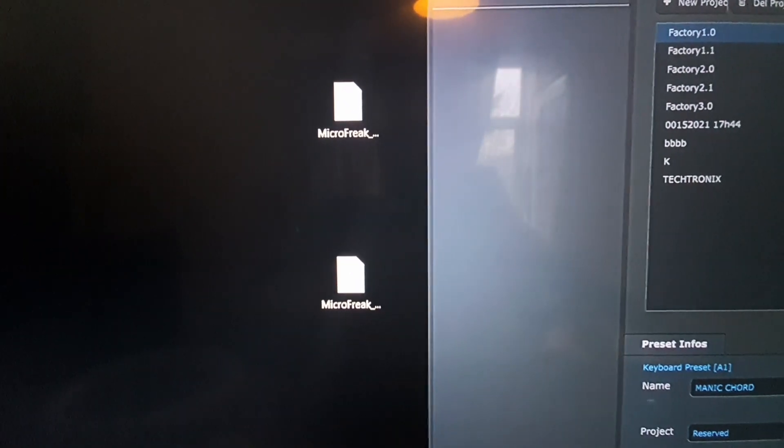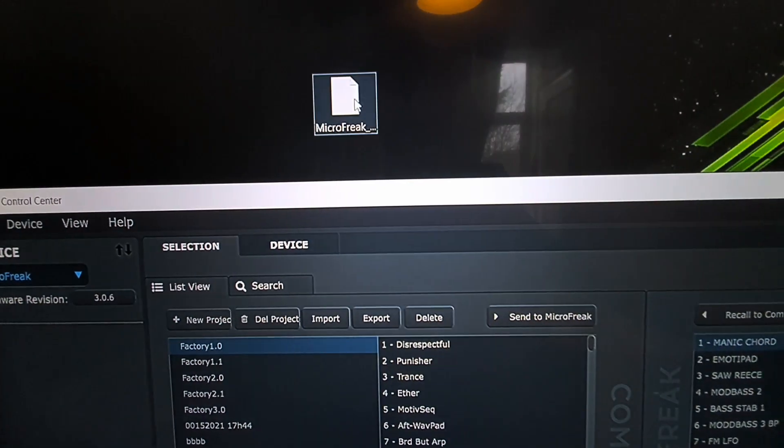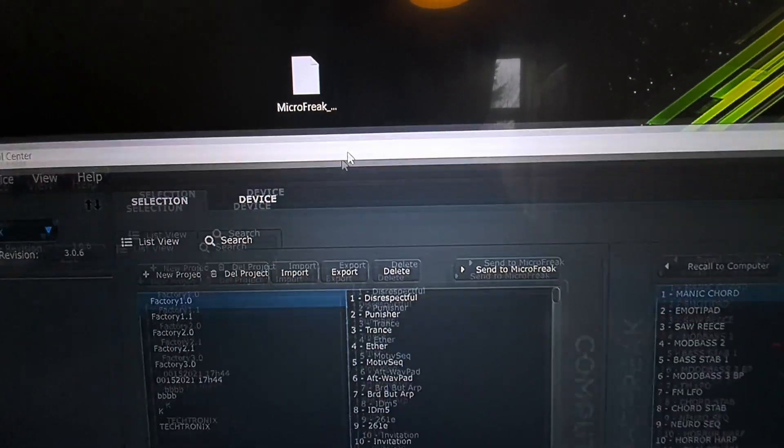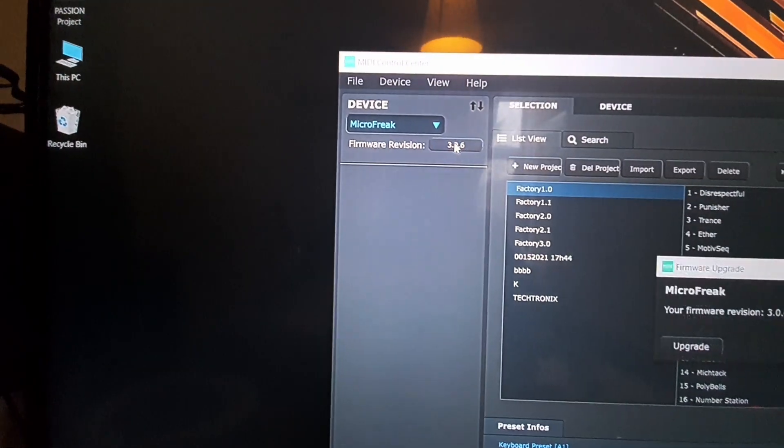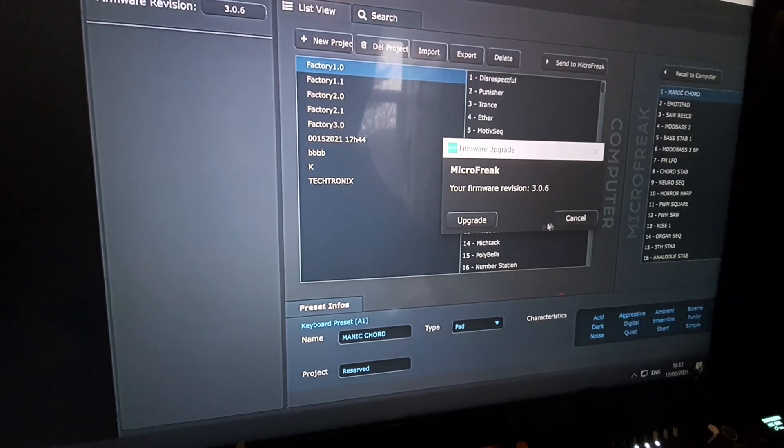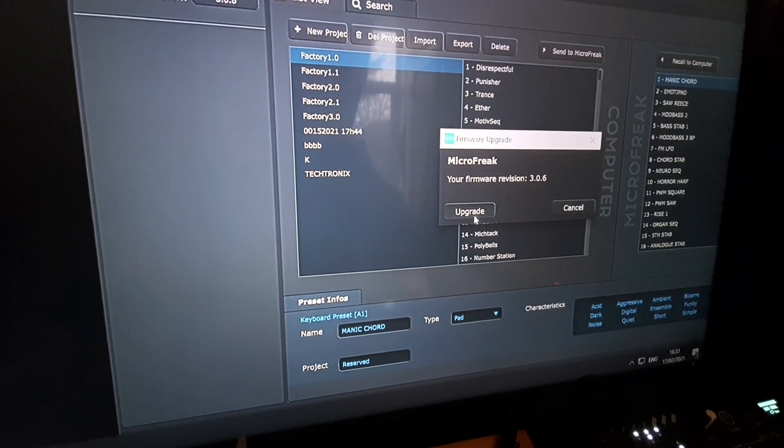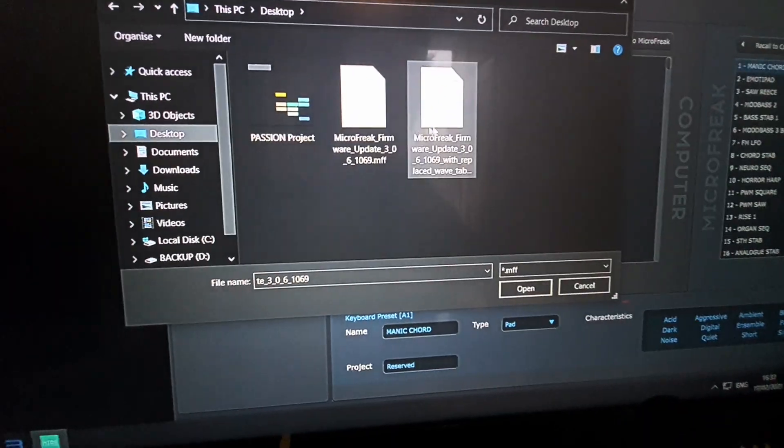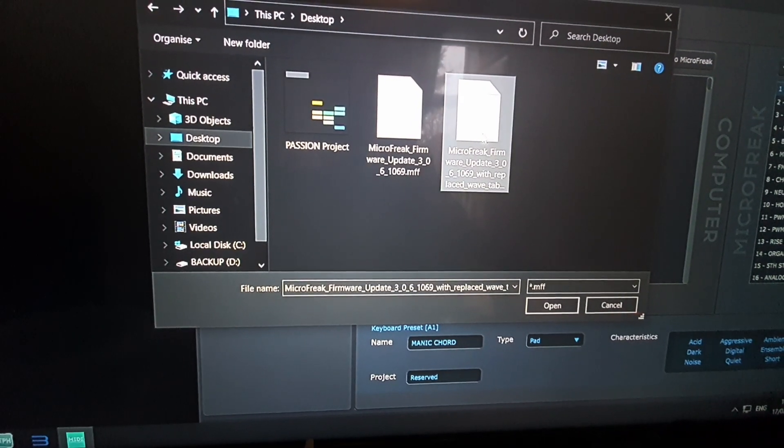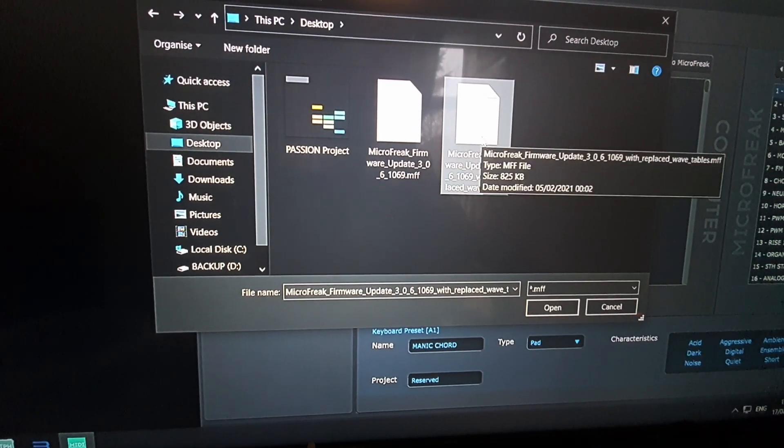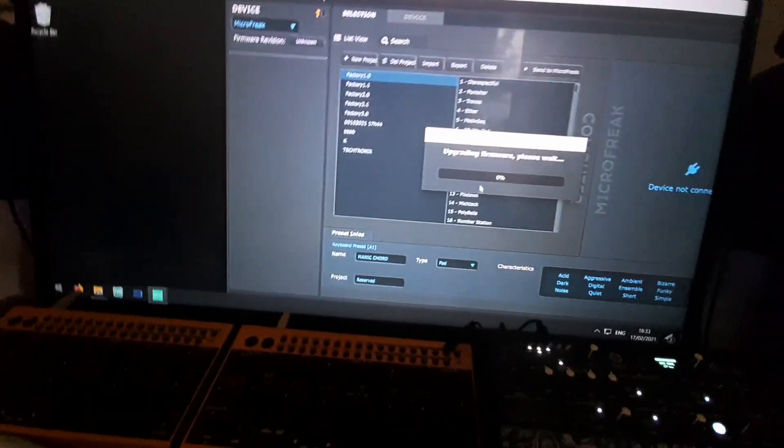And then I'll probably cut to when it's done, but essentially you want to go to that... you want to go to upgrade, find the file you're going to do, the custom ones or the replaced ones, press okay.